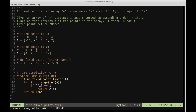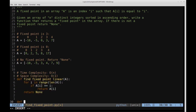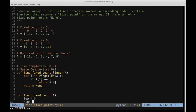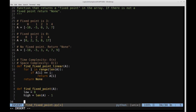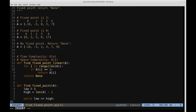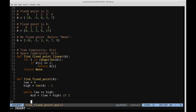Let's code this up. We define find_fixed_point taking array a. We set low = 0 and high = len(a) - 1. Then while low <= high, we perform the binary search. First we calculate the midpoint as (low + high) // 2, which gives us the midpoint index of the current search range.